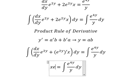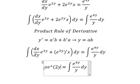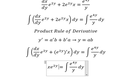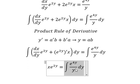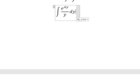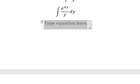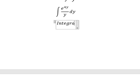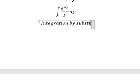We have x times e to the power of 2y. Now we need to consider integrating this expression. We can use integration by substitution.